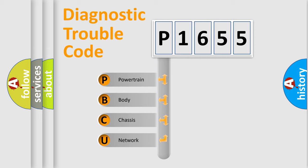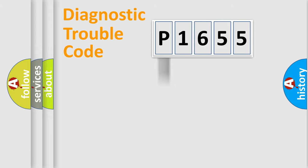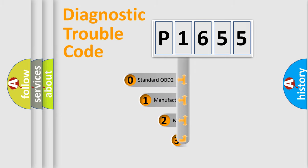We divide the electric system of automobile into four basic units: Powertrain, Body, Chassis, and Network. This distribution is defined in the first character code.